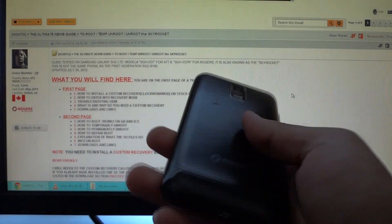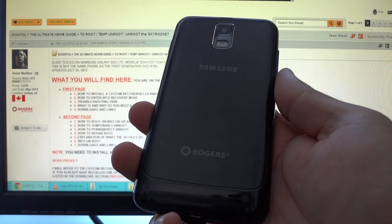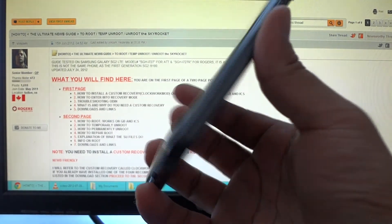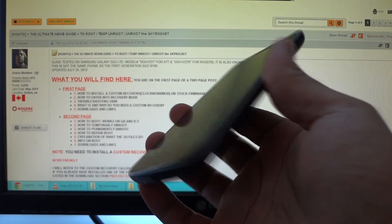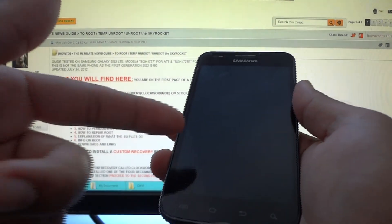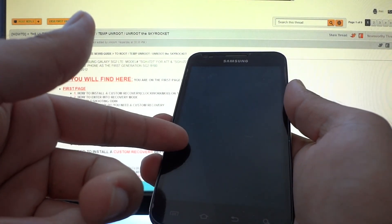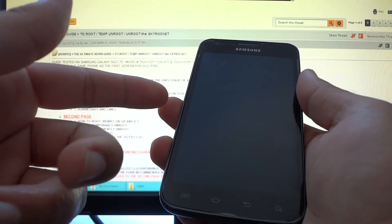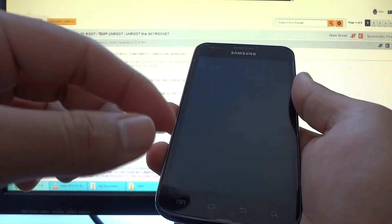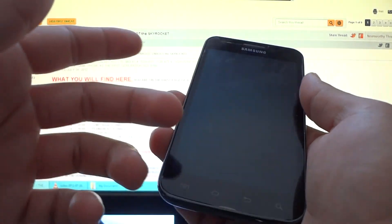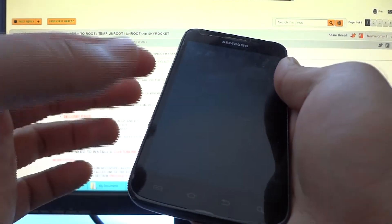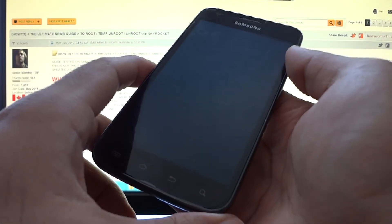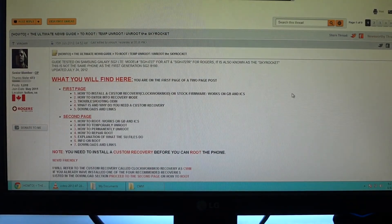This method is also compatible with the Samsung Galaxy S2 Skyrocket for the AT&T network. The reason it's possible for it to run on the Skyrocket and the Rogers LTE of the Galaxy S2 is because they run off the same mobile carrier frequency for receiving a phone signal, so their hardware parts are almost identical with very minor differences.